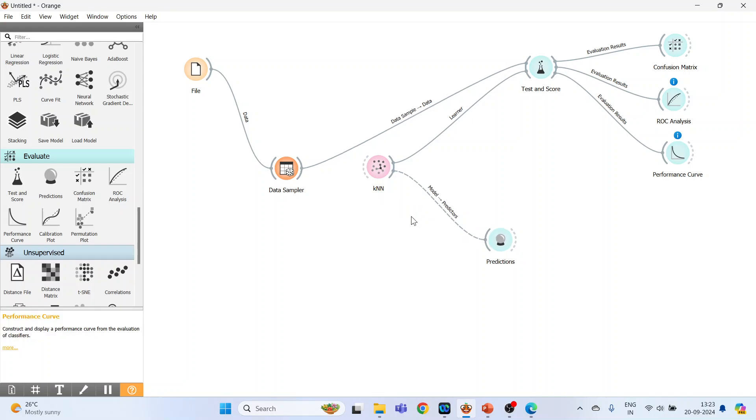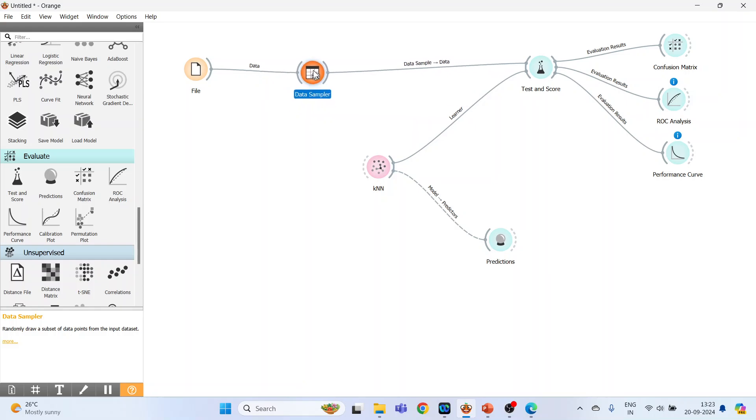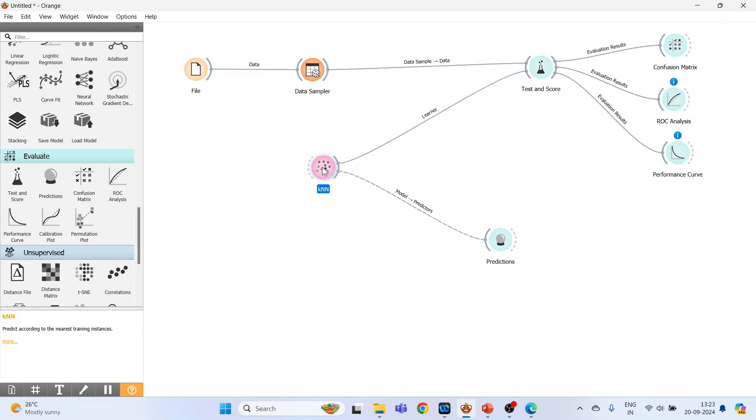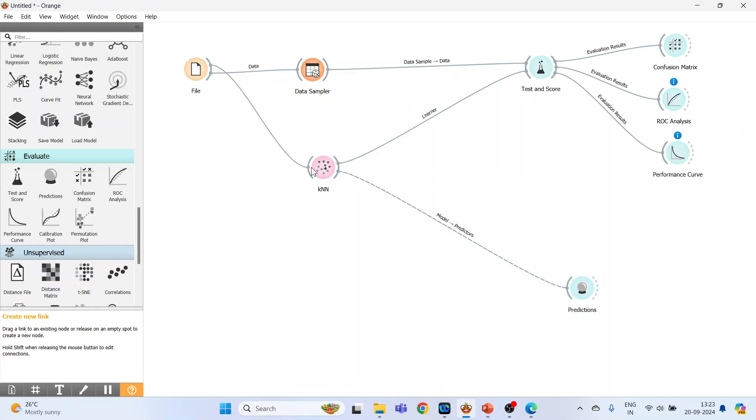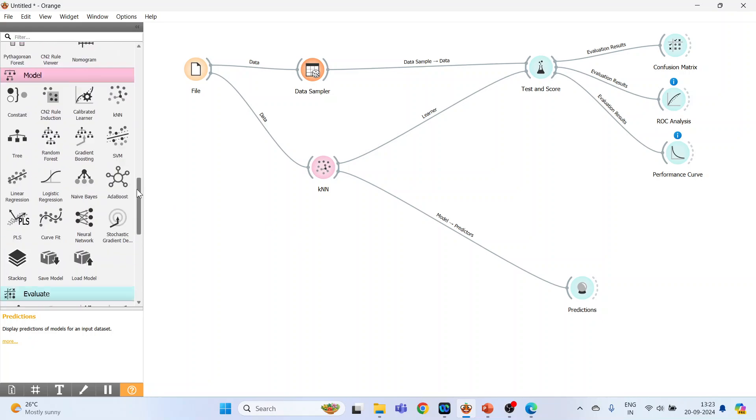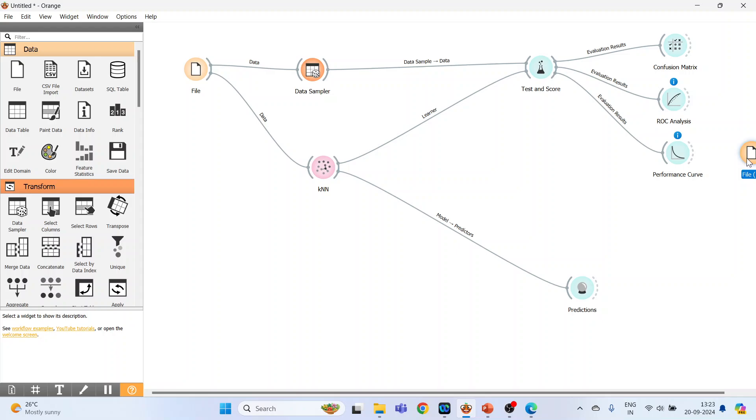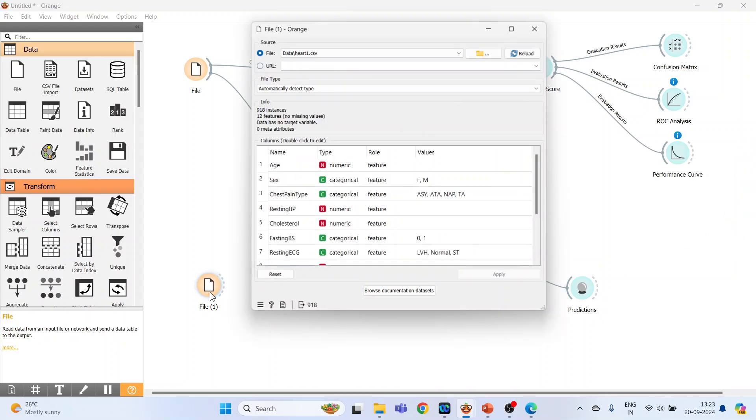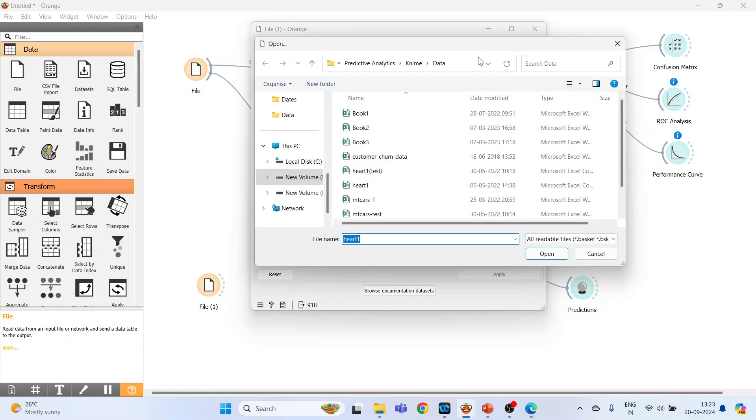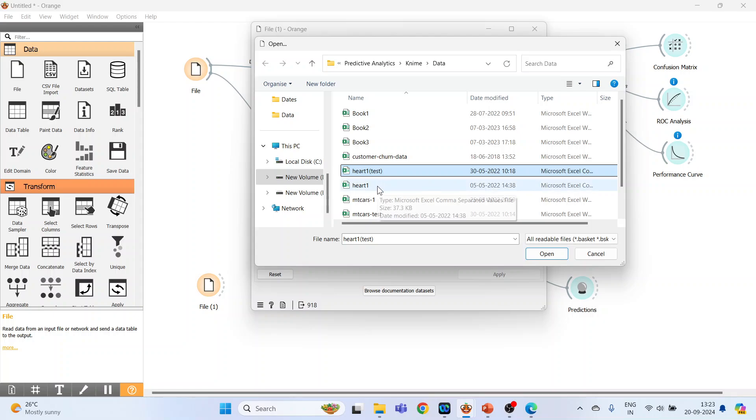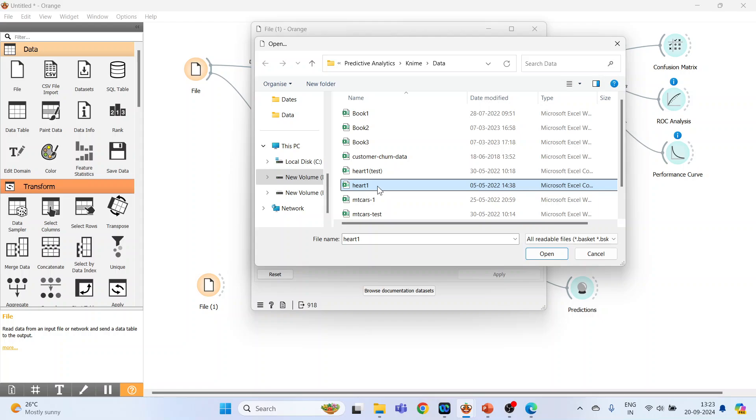Now connect file with the KNN and again activate the file widget. Double-click on it, browse heart_1_test. Let's understand this concept. The KNN algorithm was trained using this dataset heart_1. Now heart_1_test consists of 10 new instances.